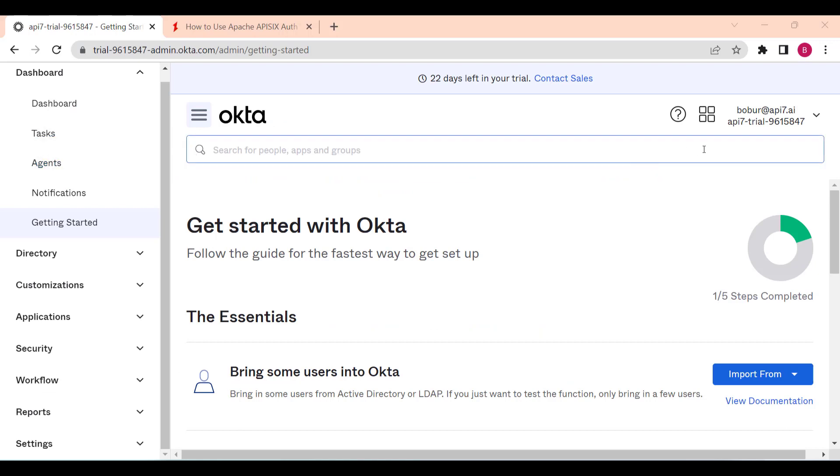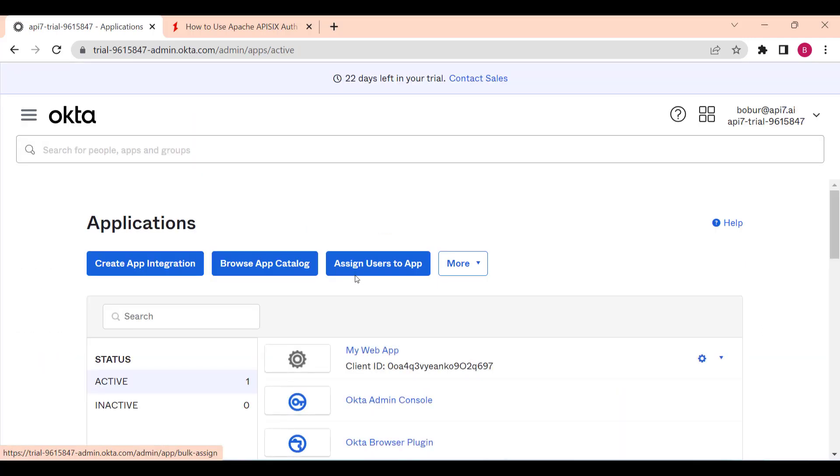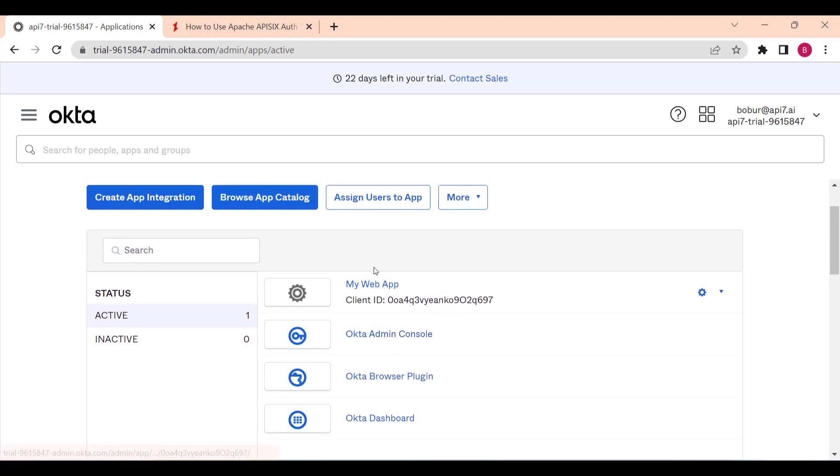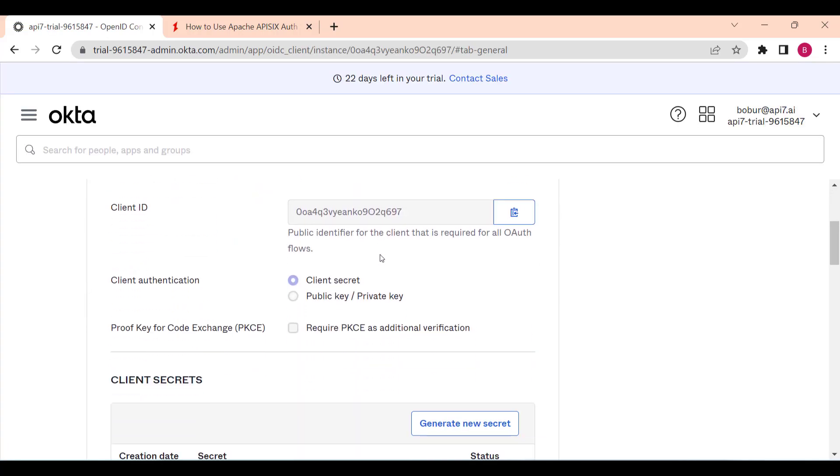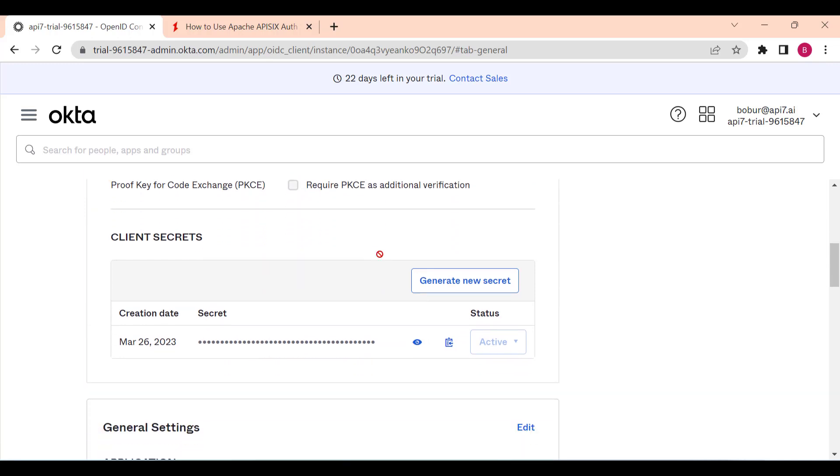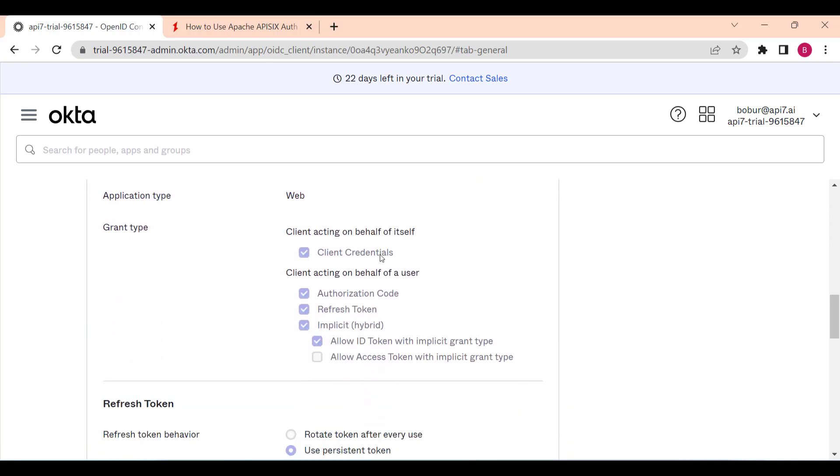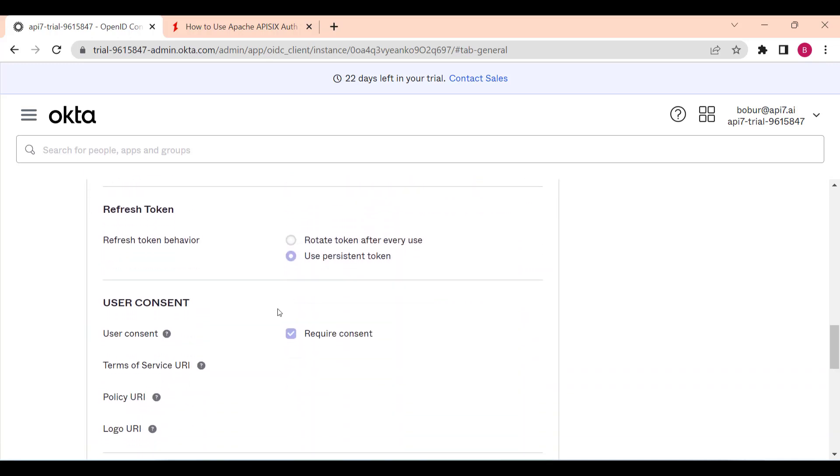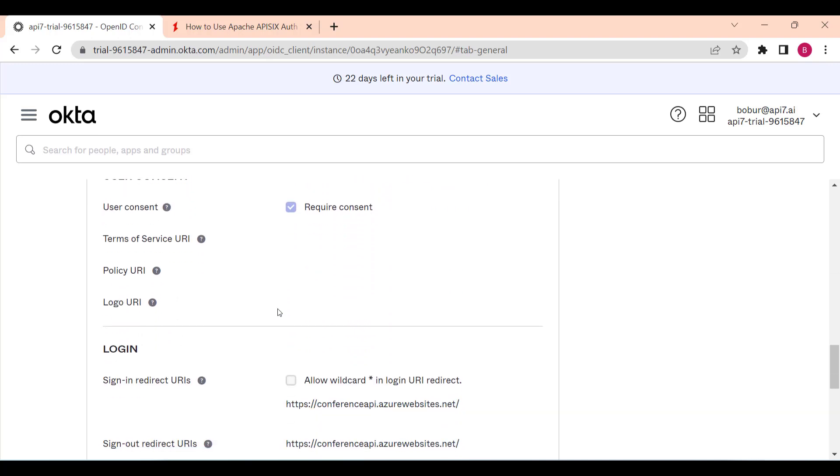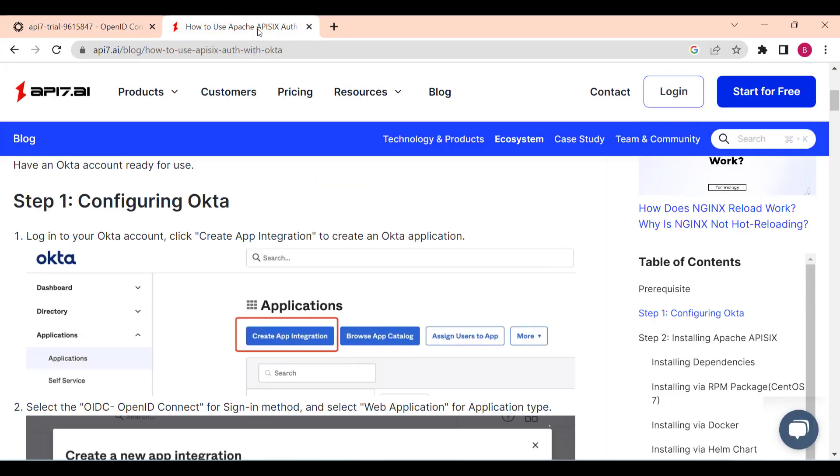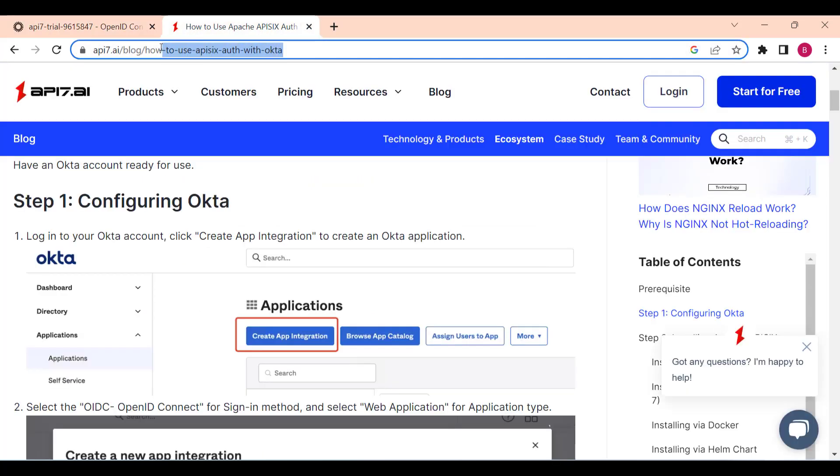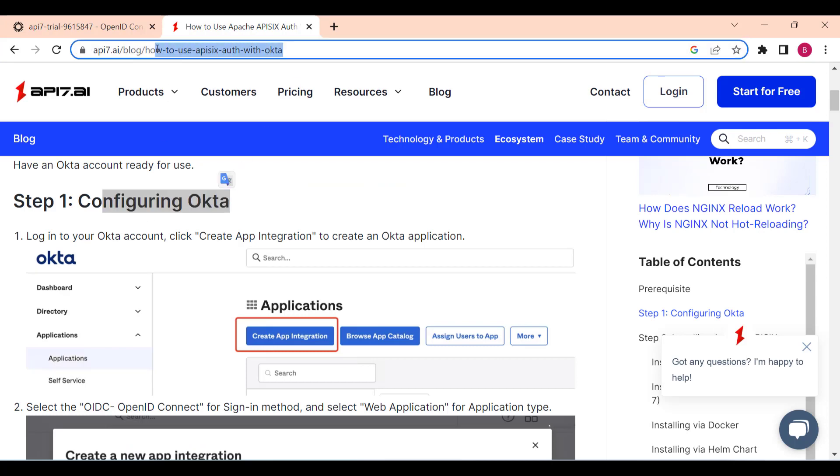As we are using Okta as identity provider, as you can see I have my account created for Okta and I registered a new application for using Okta as authorization server. As you can see, I have some client credentials and secrets and some setup here, like how we are redirecting after successful sign-in or sign-out. Basically, you can follow this tutorial on how to set up APISIX with Okta. There's a guide - I can leave this link in the video description.